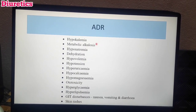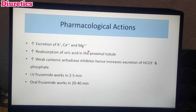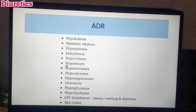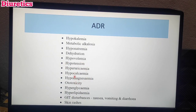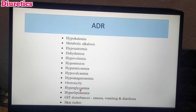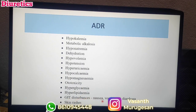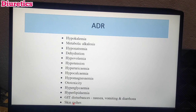ADR of loop diuretics: Since sodium, potassium, calcium, magnesium, bicarbonate, and phosphate are all excreted, various electrolyte imbalances can occur — hypokalemia, causing metabolic alkalosis; hyponatremia; and dehydration from excess water loss. Hypovolemia leads to reduced blood volume and hypotension. Ototoxicity is the most common or severe adverse effect of furosemide. Hyperglycemia and hyperlipidemia — glucose and lipid levels increase in blood. GI disturbances like nausea, vomiting, and diarrhea. Also skin rashes.